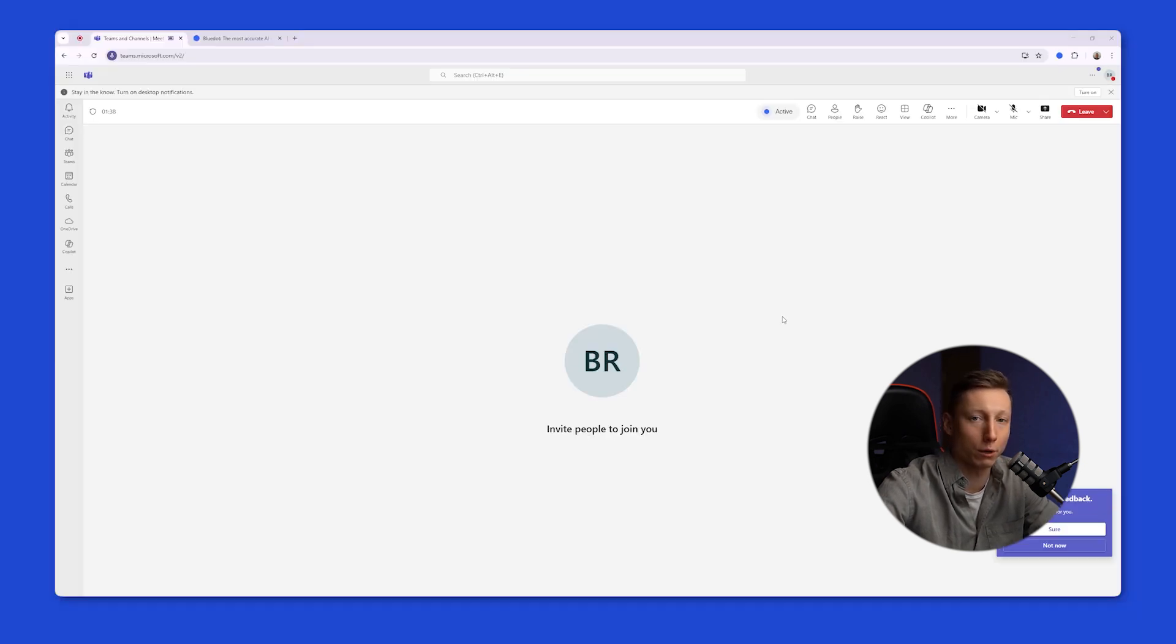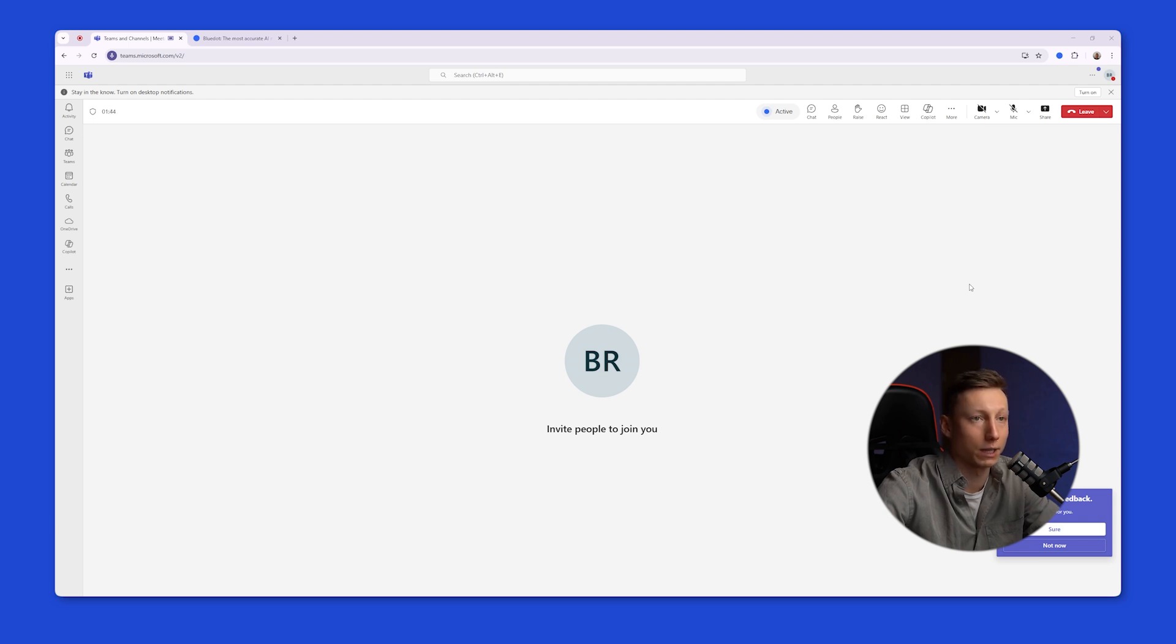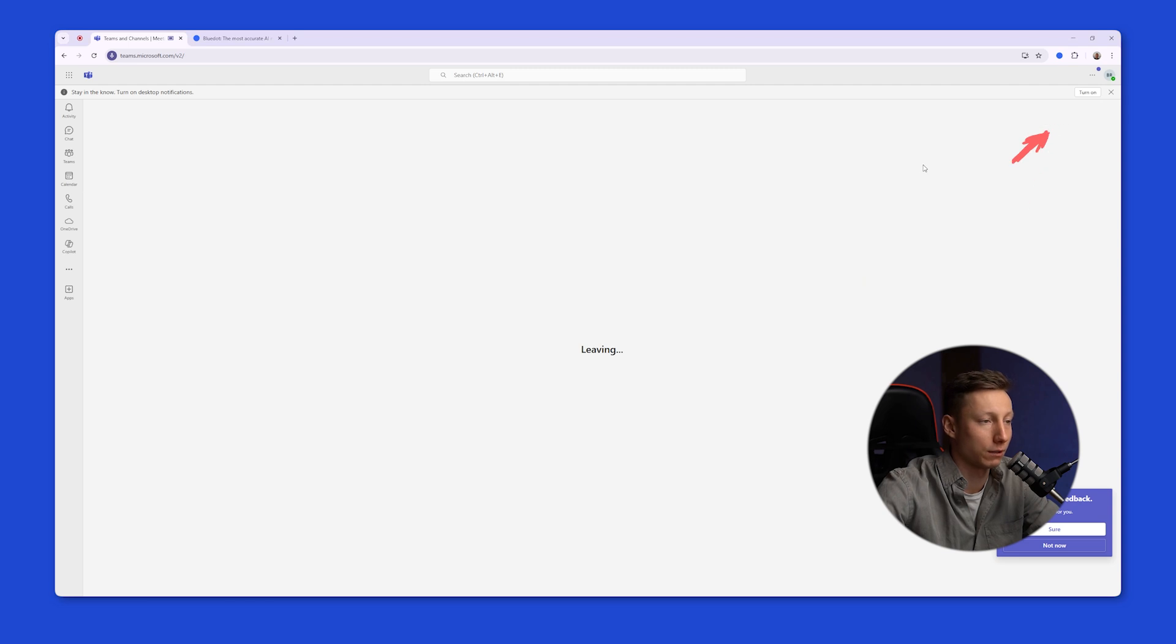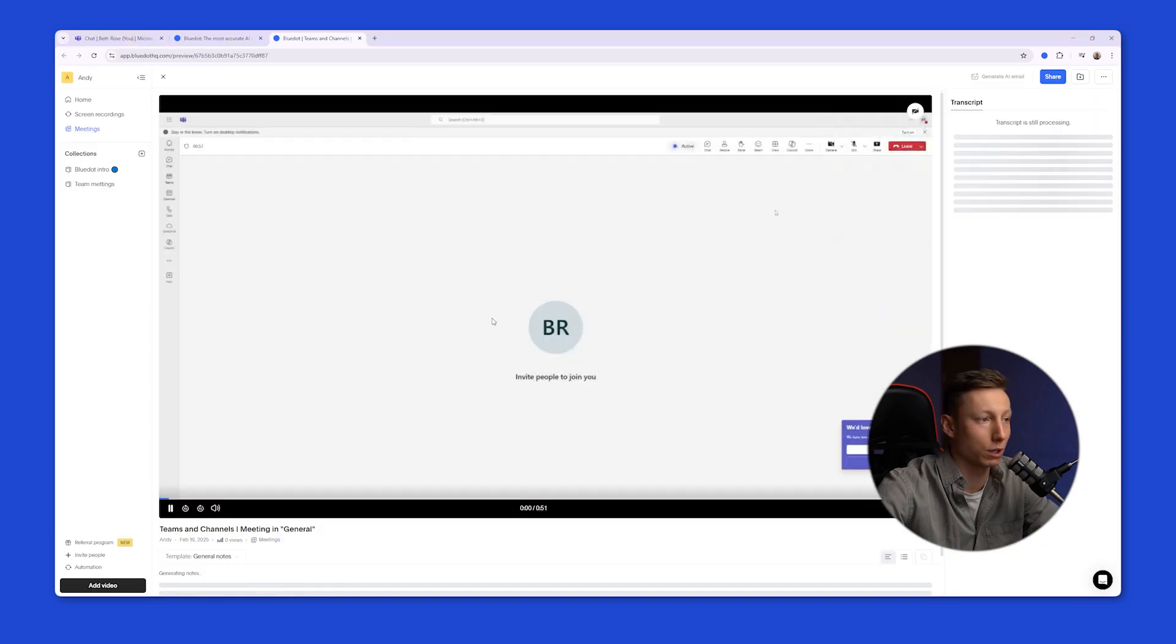When using Blue Dot, you have the right to notify participants that the recording is being made, or not. And then, to get the information from the meeting summary, you just need to leave the meeting. And after that, Blue Dot will open the meeting in a new window where you can immediately review it.